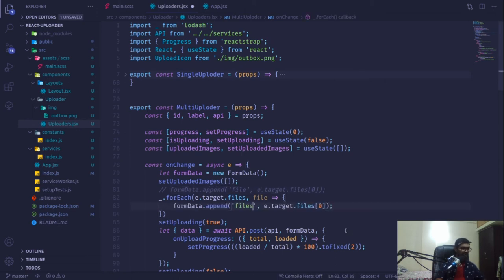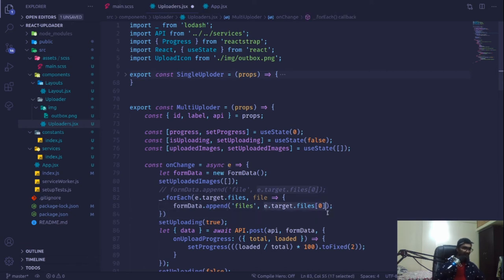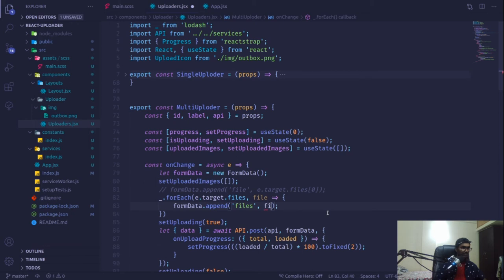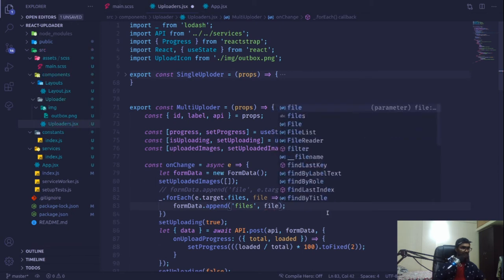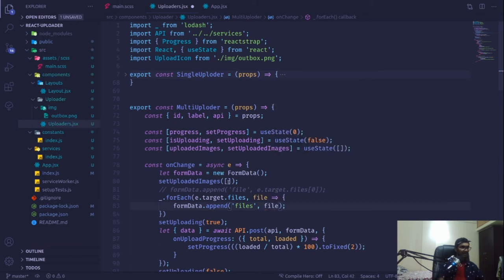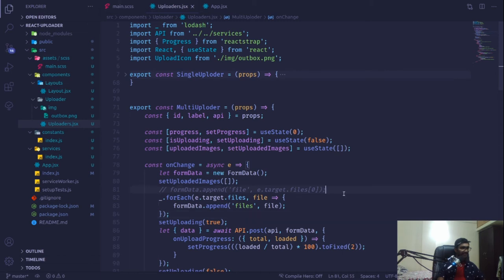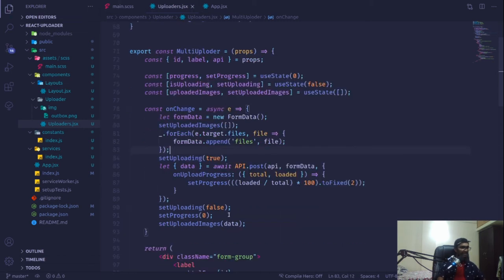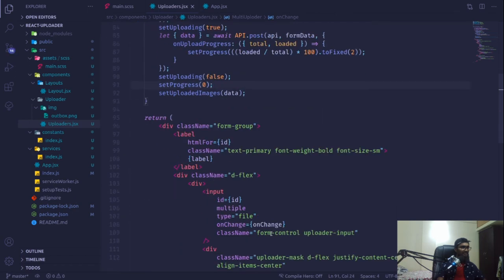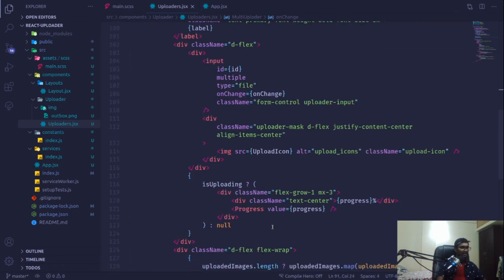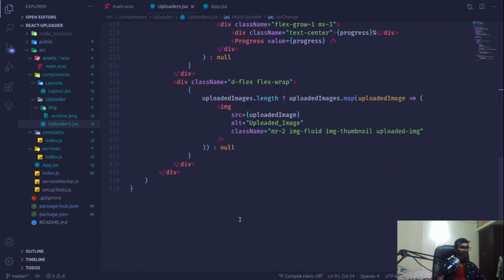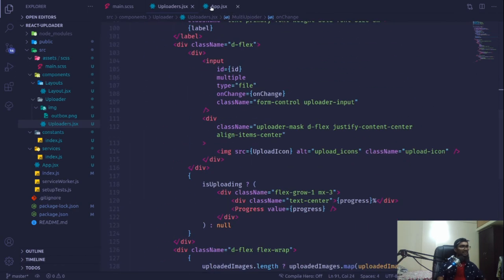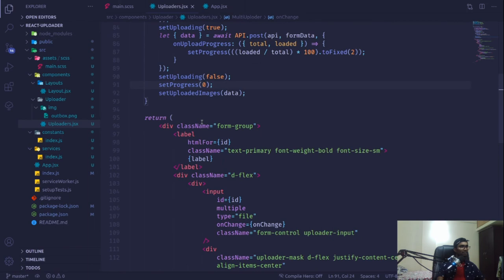This will give me each file, and we'll append that file through the form data. Instead of this file, I'm going to send one file by file, and we'll append that file - simply file. Once we're done and ready with our form data, we no longer need this file.